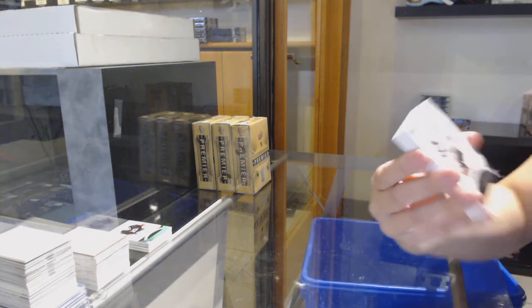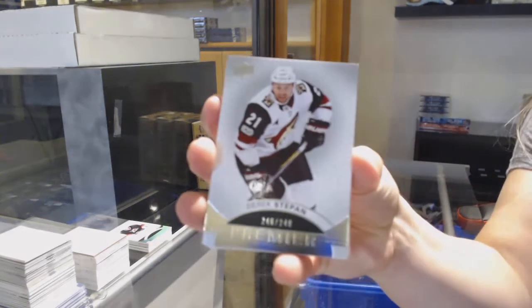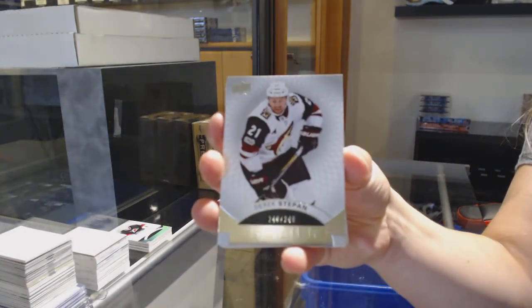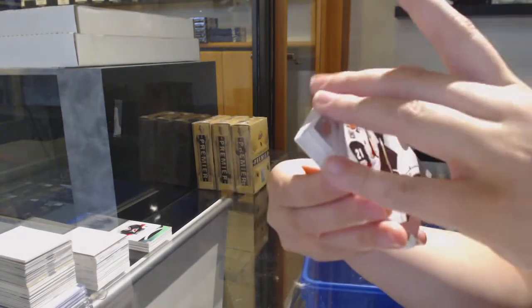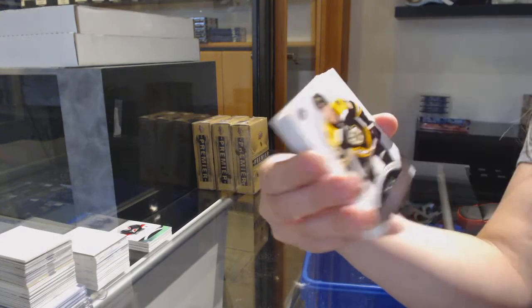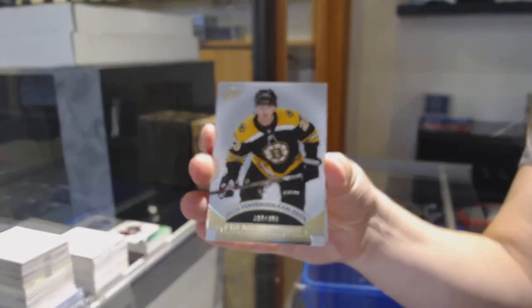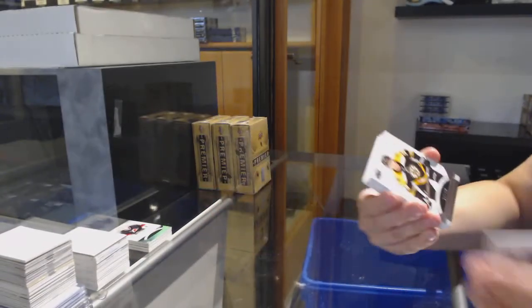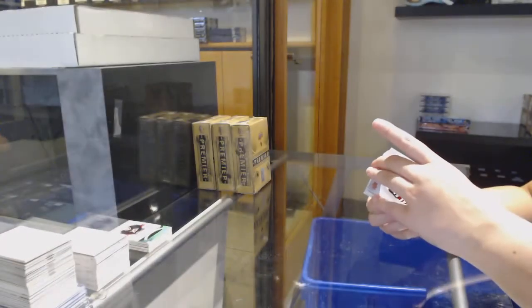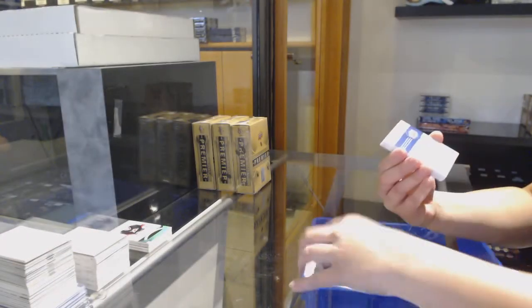We've got number 249 base for Arizona, Derek Stepon. And number 399 rookie for Boston, Yakub Forsbaka-Carlton.